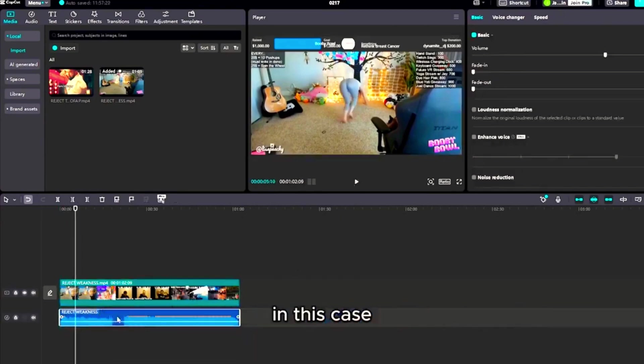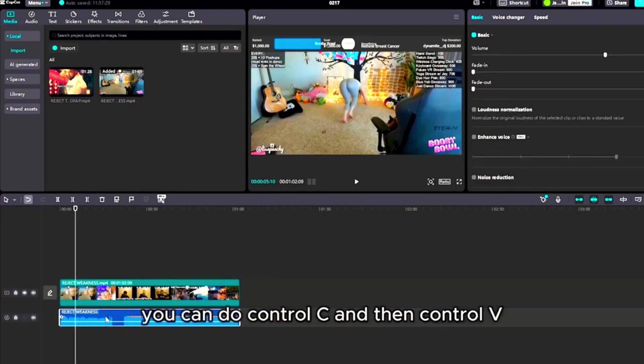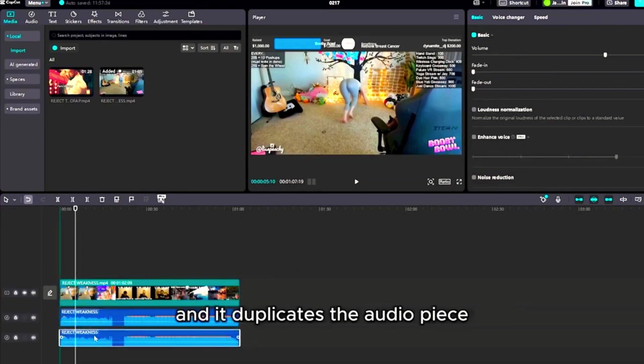In this case, you can do Ctrl+C on your keyboard and then Ctrl+V, and it duplicates the audio piece.